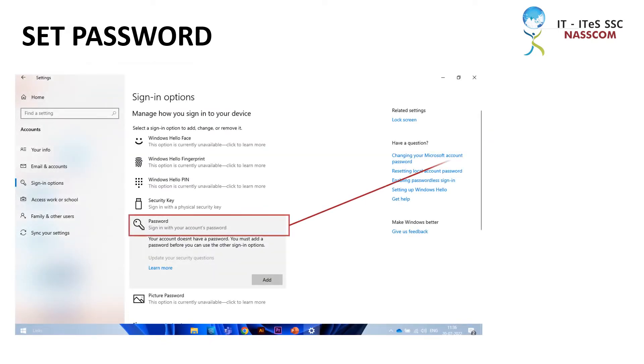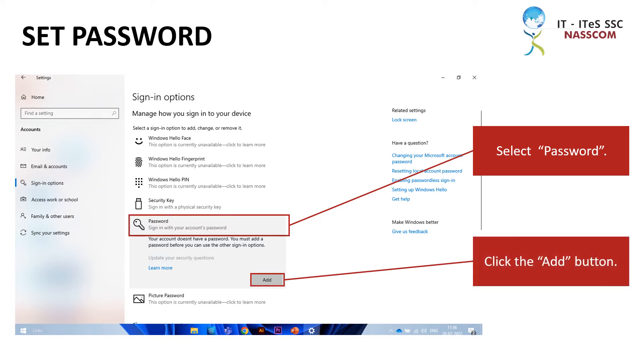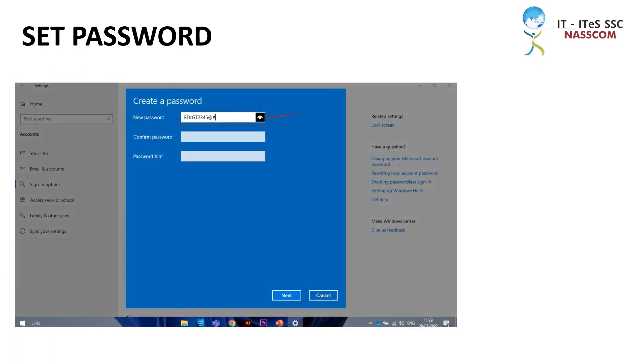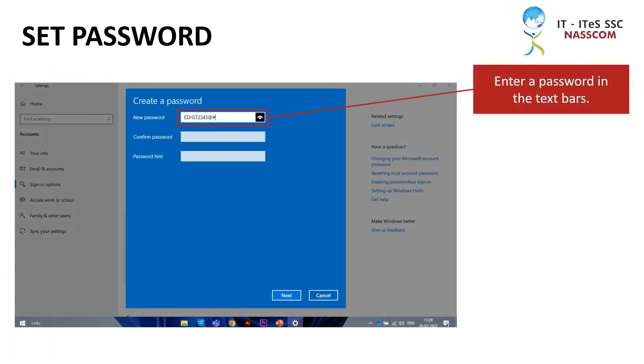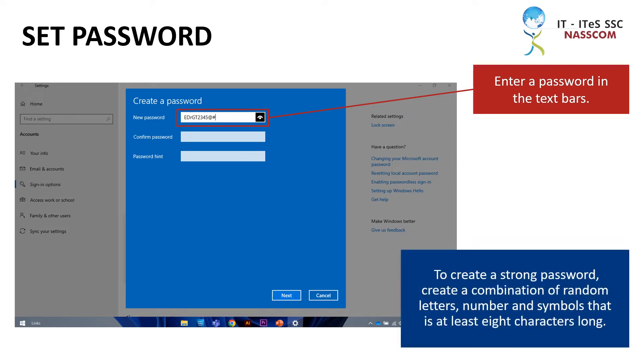Select the Password option and click the Add button. Enter a password in the text bars. To create a strong password, create a combination of random letters, numbers, and symbols that is at least 8 characters long.